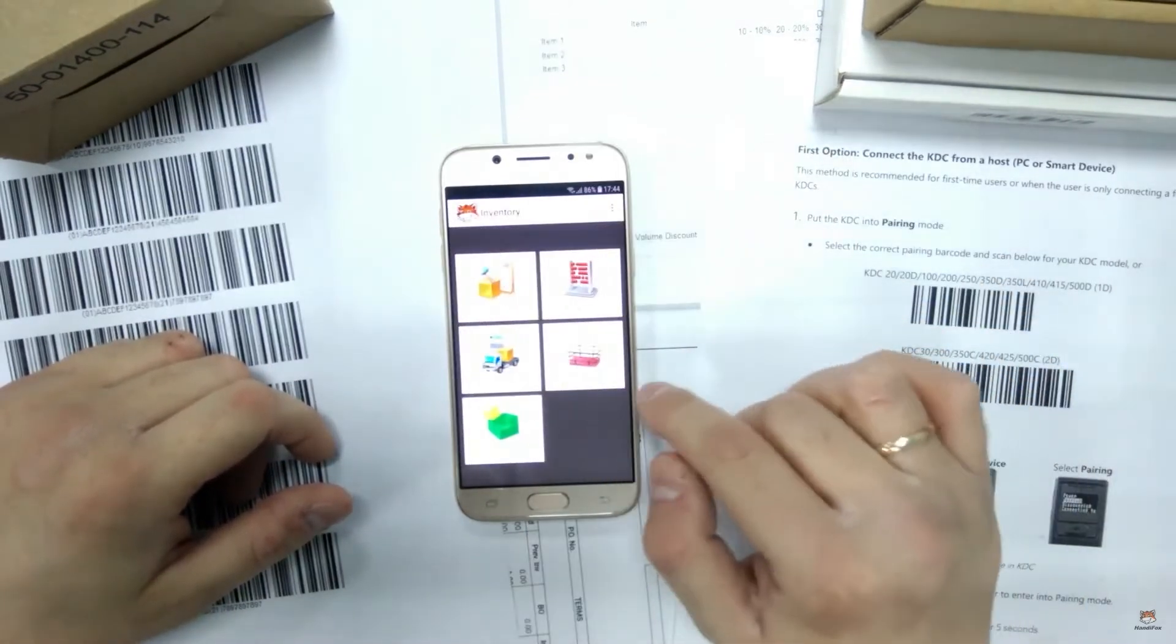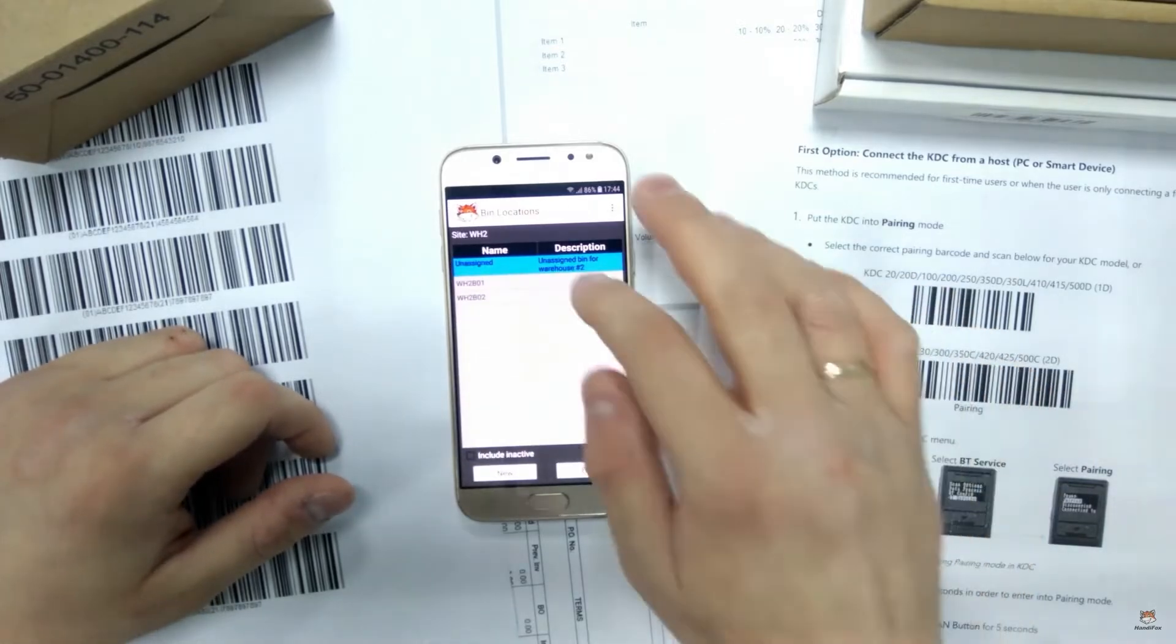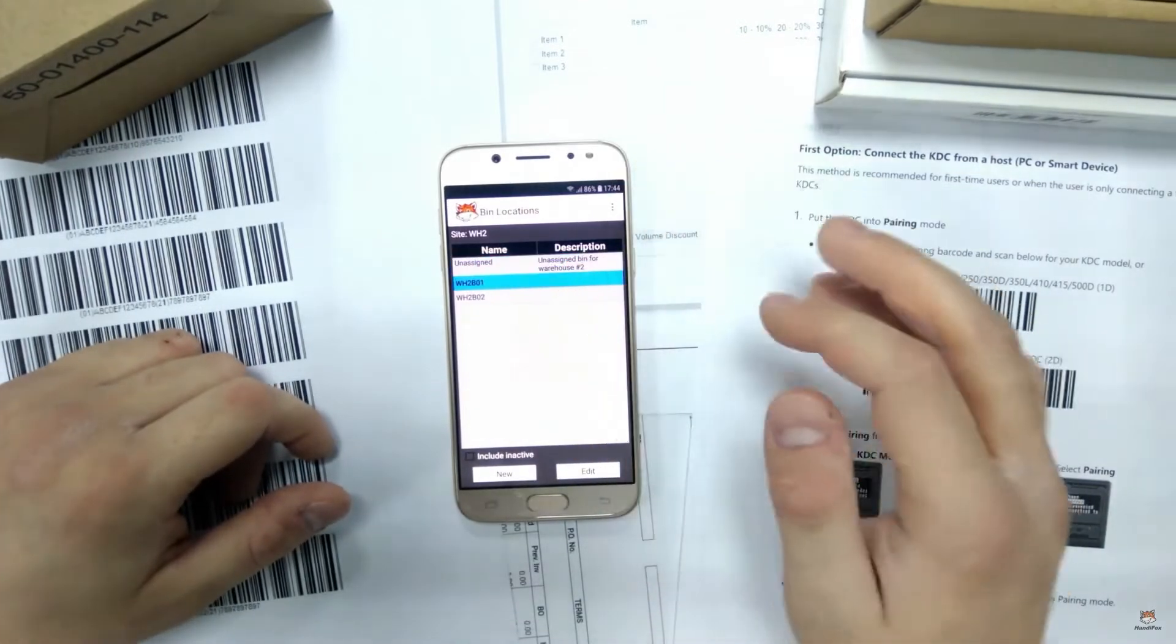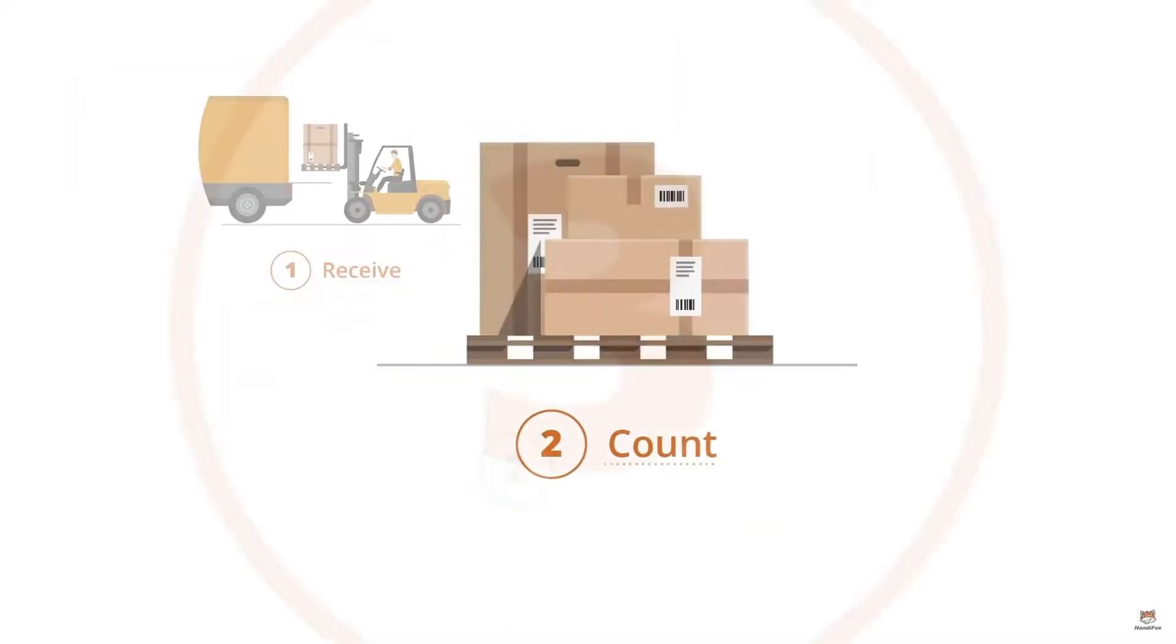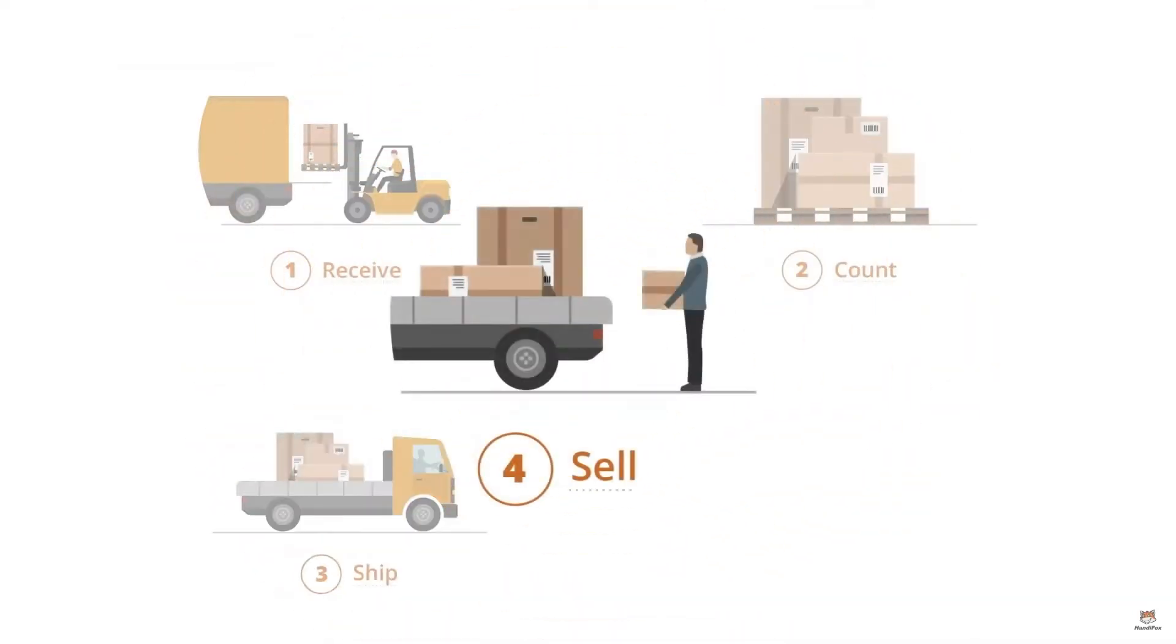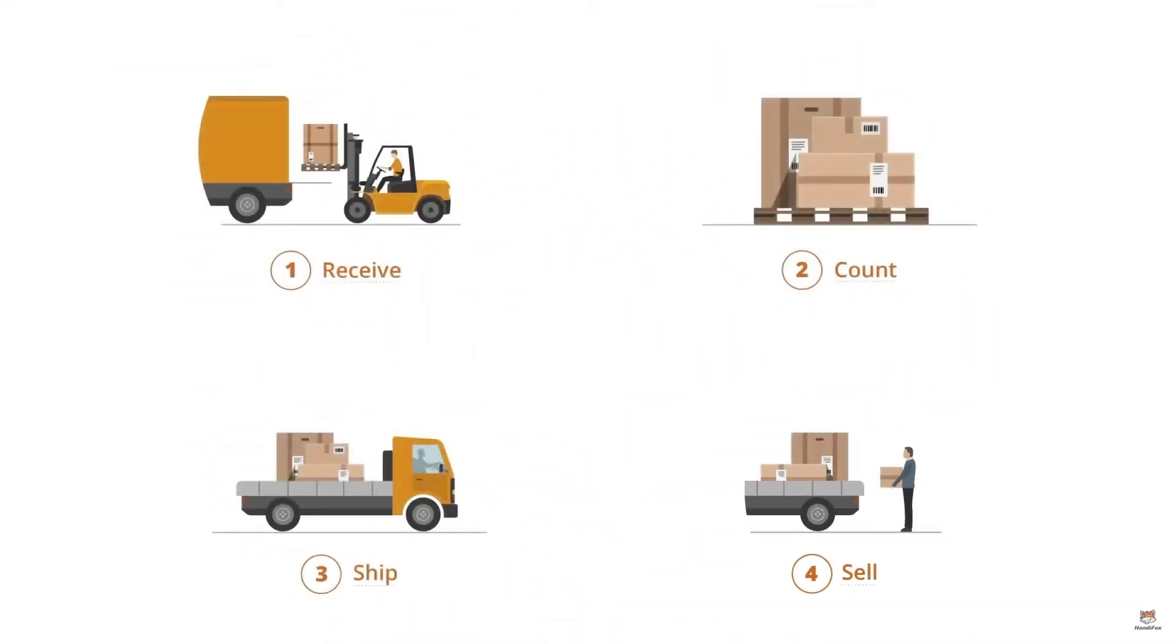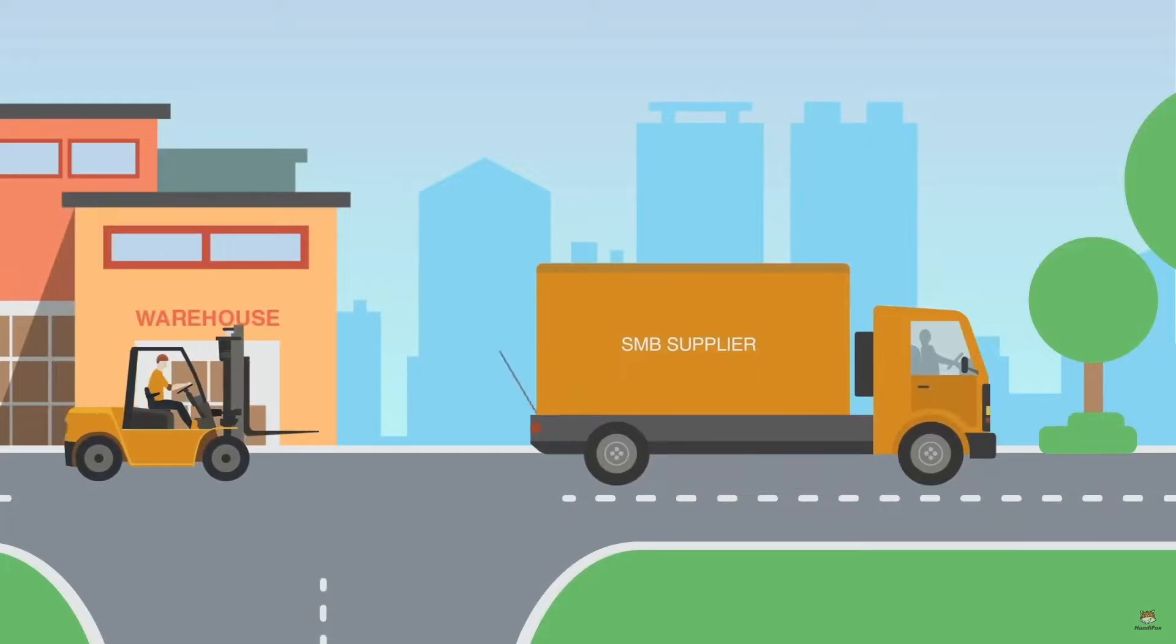It automates routine inventory procedures and physical sales for speed and accuracy. HandyFox extends inventory control and sales beyond the office and delivers related labor and operational cost reductions.